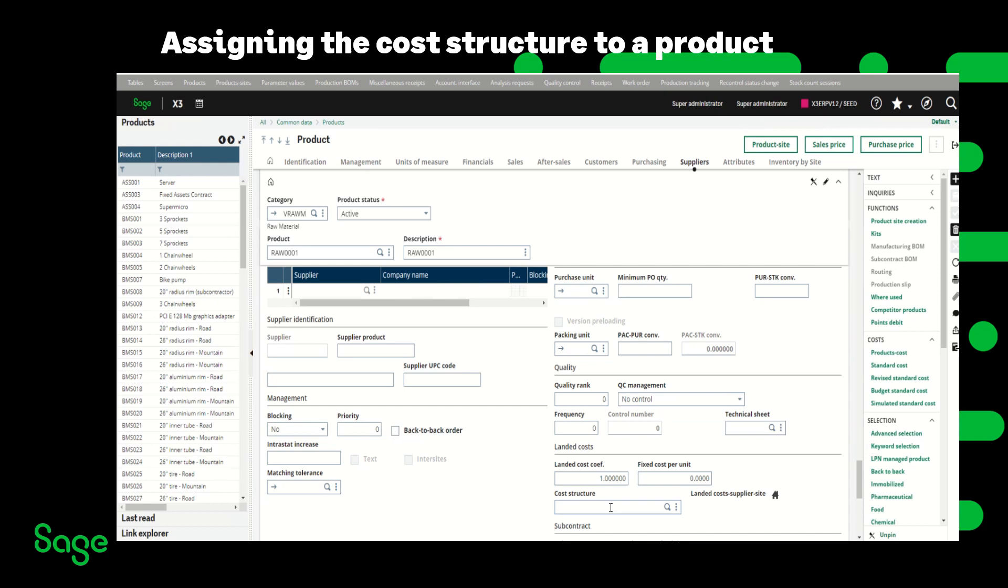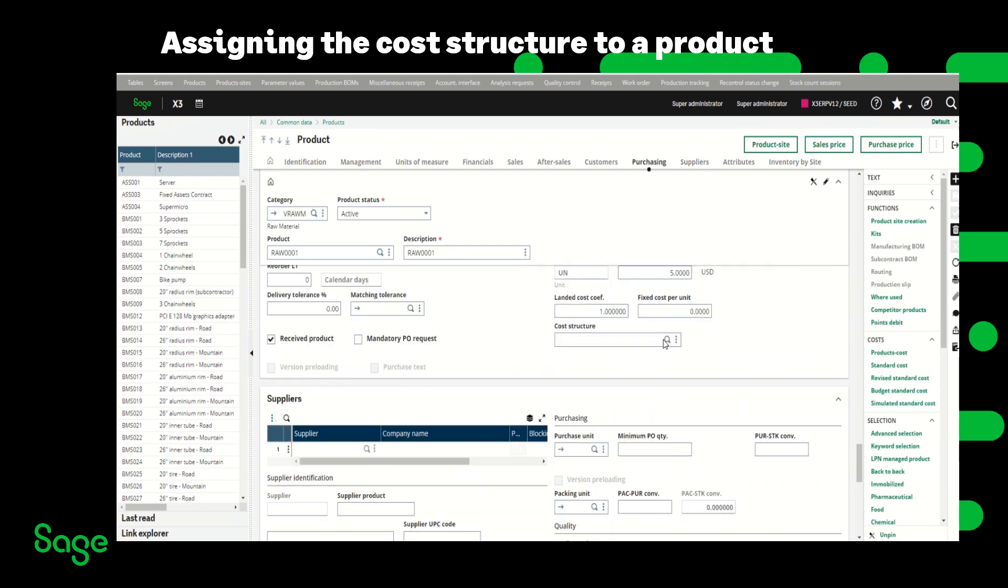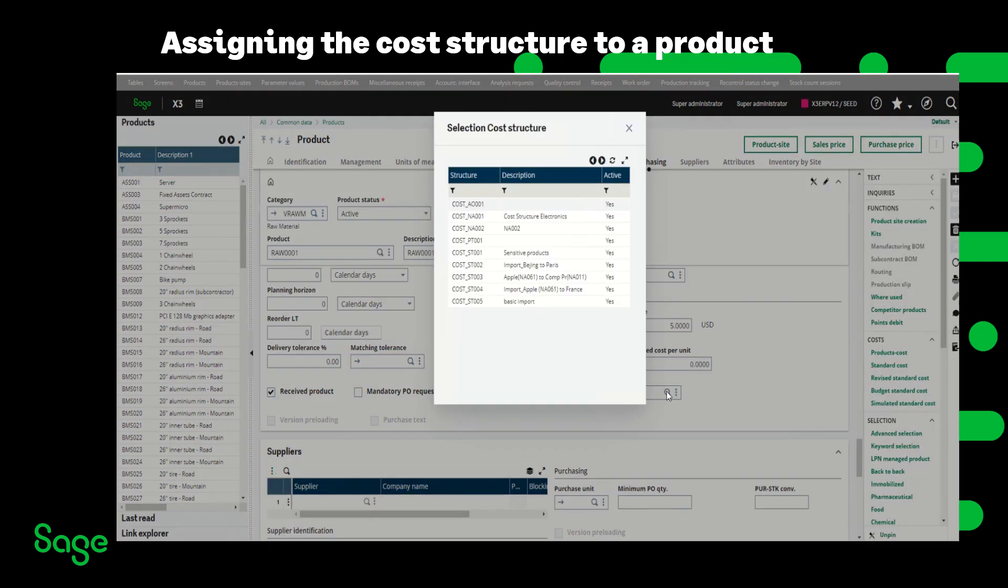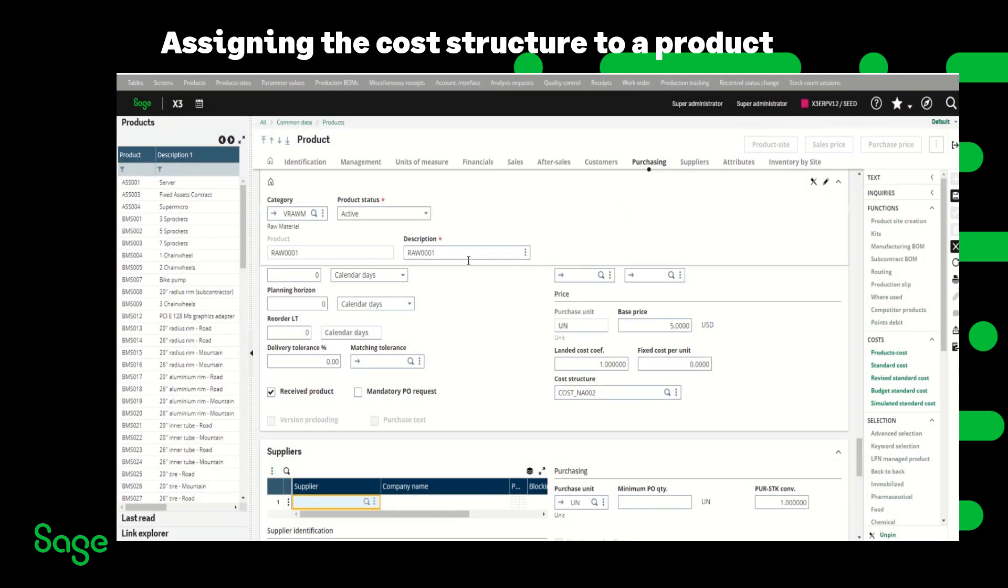So whenever this product is purchased from this supplier the additional cost will be added to the product. In this example I'm just going to add the cost structure to the purchasing tab. I'm going to pick my cost structure and I am going to save the changes.